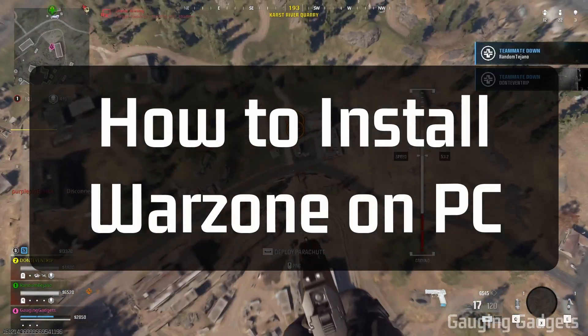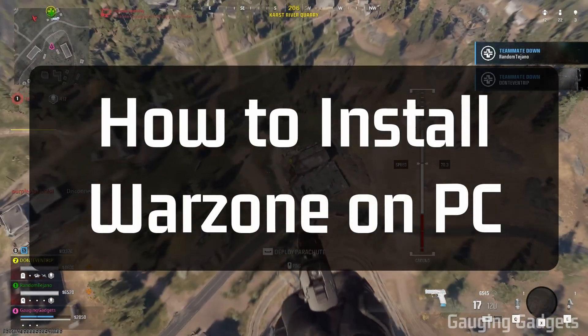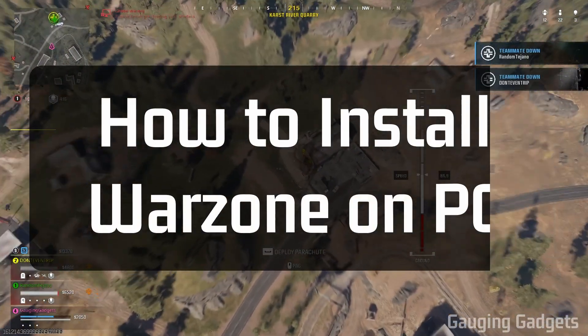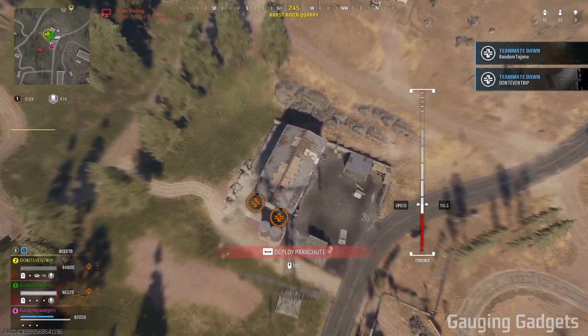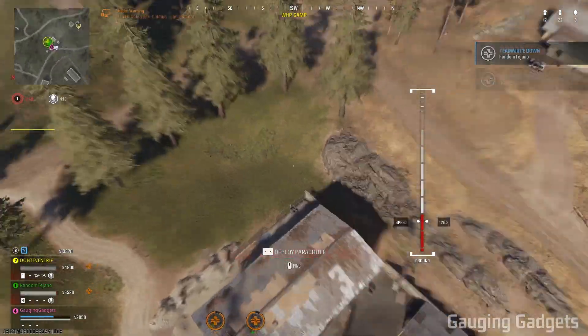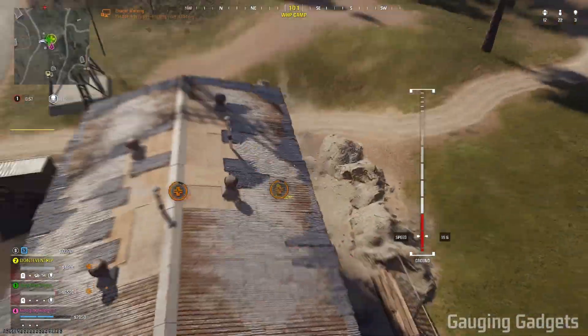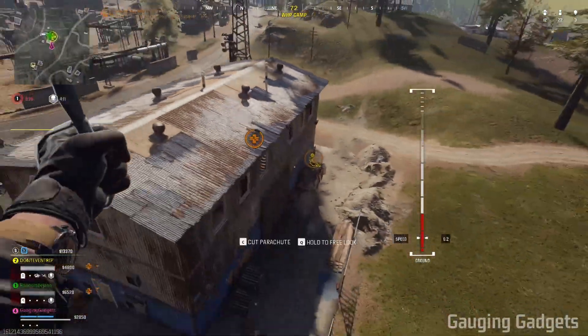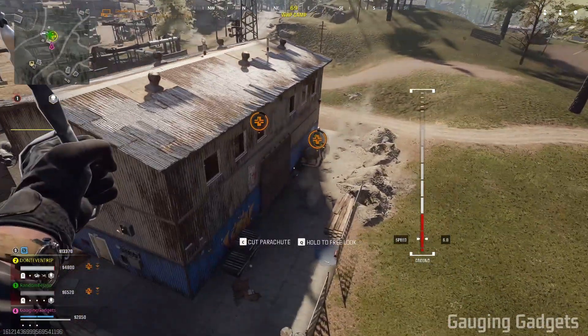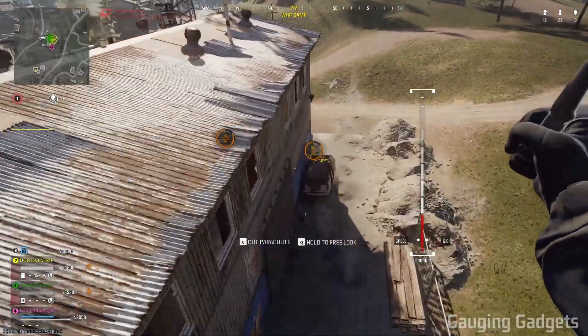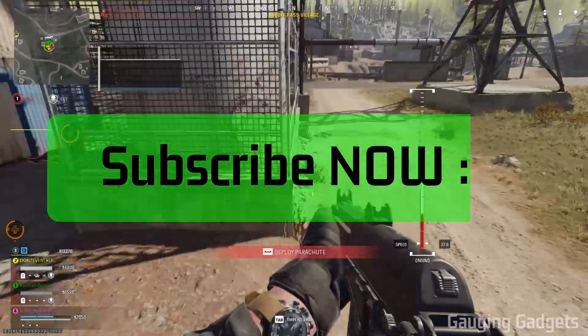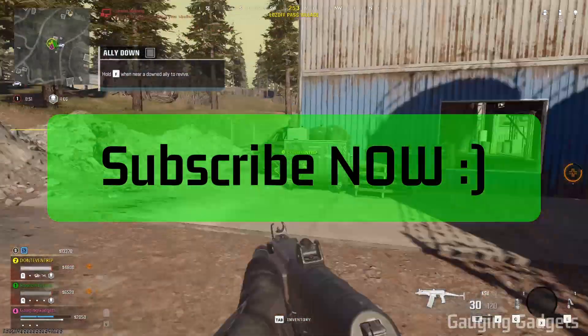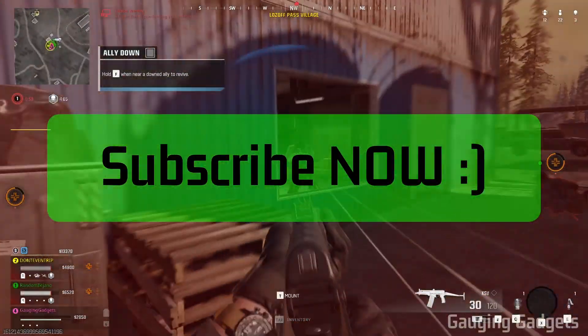How to download Warzone on a PC or laptop? In this video, I'm going to show you how to download and install Call of Duty Warzone Verdansk for free on your PC or laptop. And if this video helps you, please consider giving it a like and also subscribing to my channel because that really helps me out.